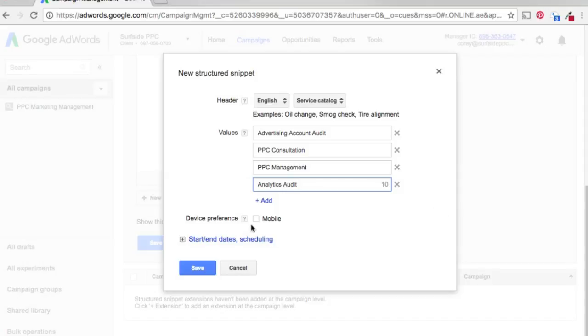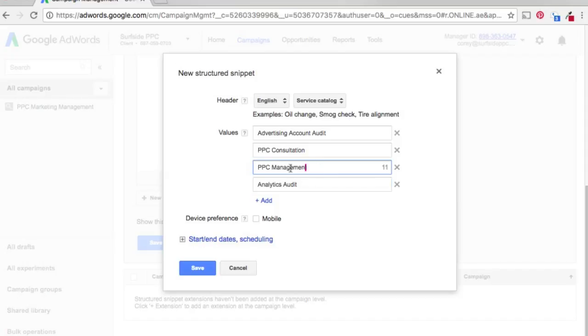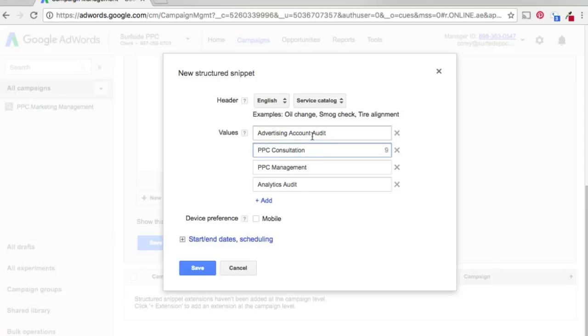So if you click device preference mobile, this will only show up on mobile devices. Where you want to use mobile with structured snippets is for very short text. So I might just do advertising audit here instead of advertising account audit. Something short because mobile screens obviously aren't as big as desktop. I just want to create a desktop campaign and mobile extension here. So we're just going to click save.